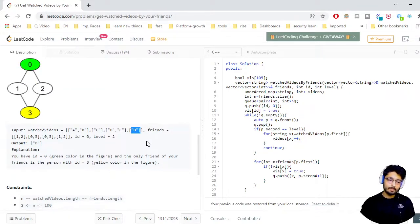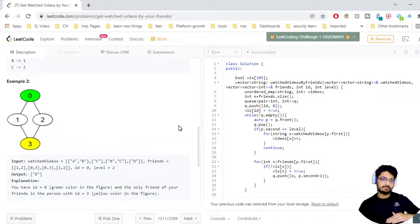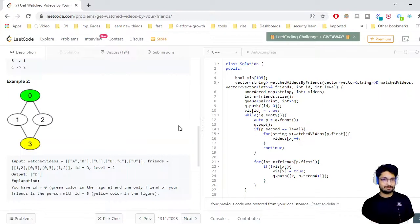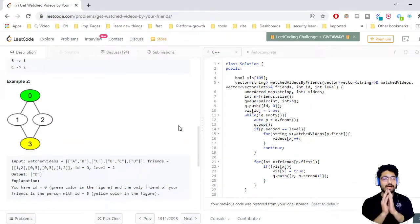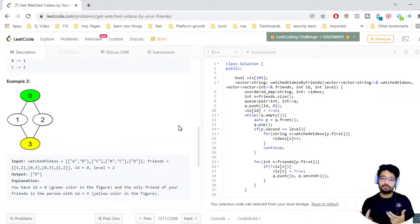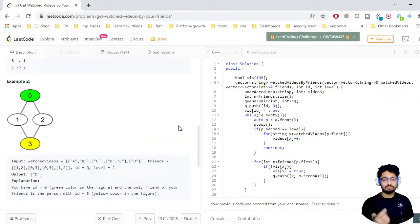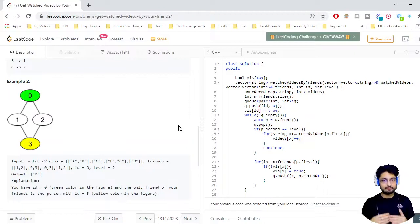That person has only watched movie D, so you print that. The first thing that comes to mind is that I need to find out the levels, and level traversal in a graph can be done by BFS. If you haven't studied BFS, I highly recommend leaving this video for now, then understanding what BFS is, how a queue is used, and going through one or two examples. If you are well versed with BFS it will become very easy.